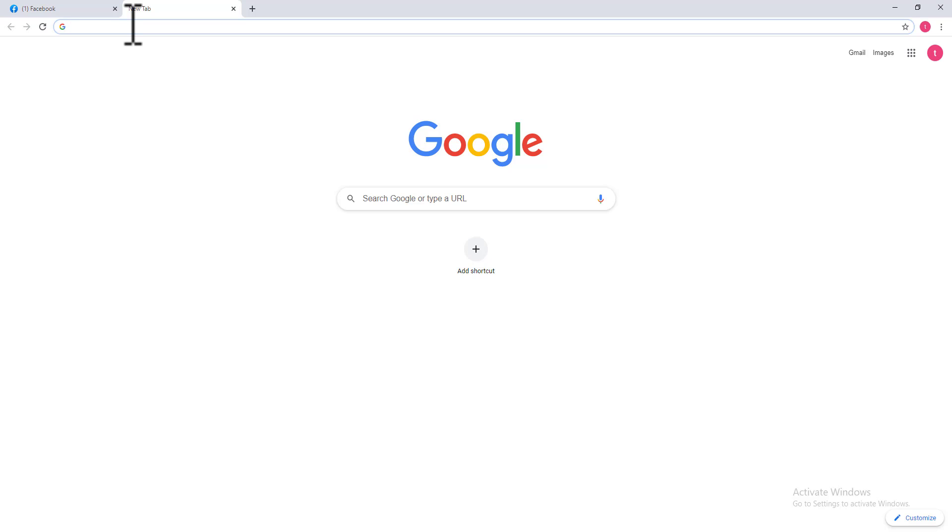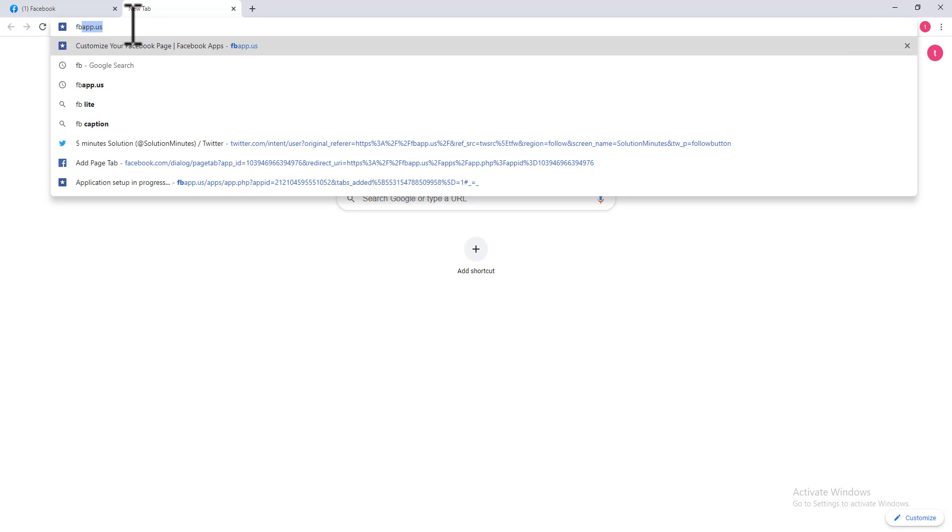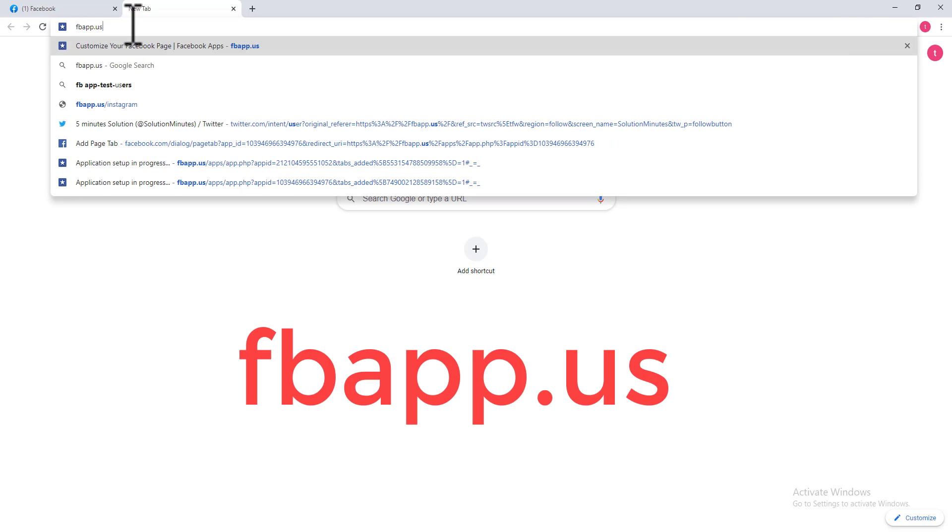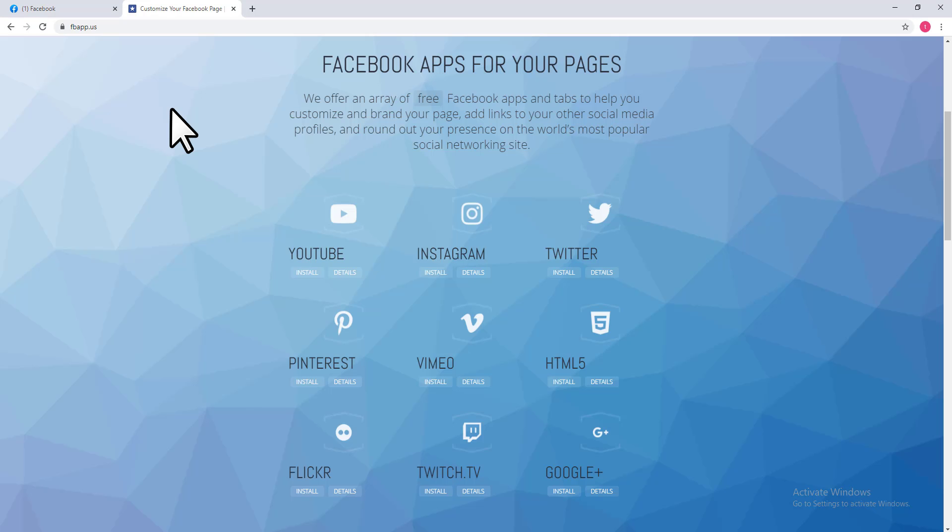In this tab, you need to go to a website called fbapp.us. Remember that: fbapp.us. You can see several types of apps on this page if you want to add an Instagram tab.